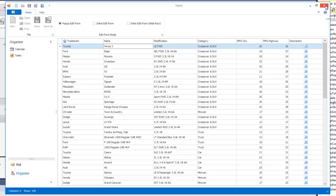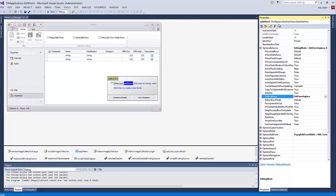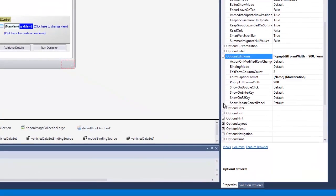Let's close the application. The OptionsEditForm property provides a set of properties that affect the appearance and behavior of the edit form. For instance,